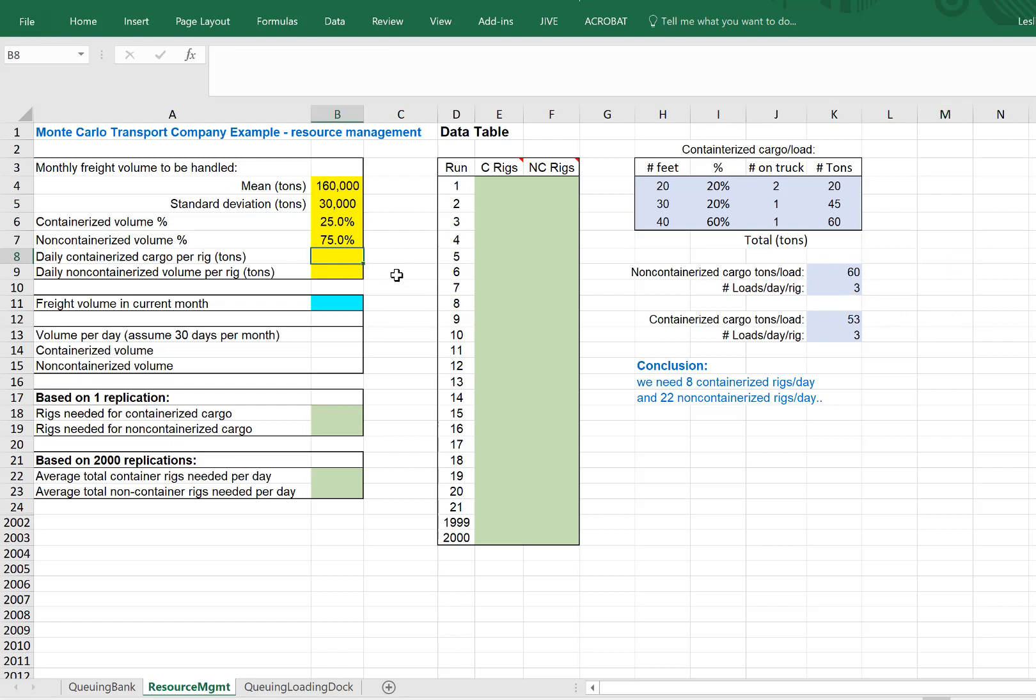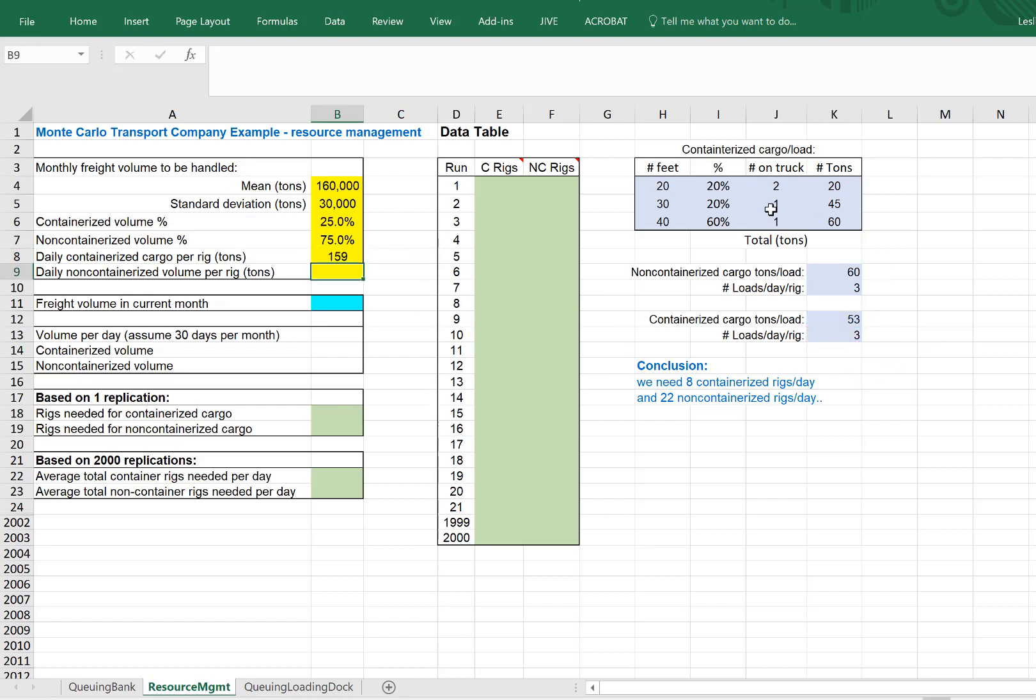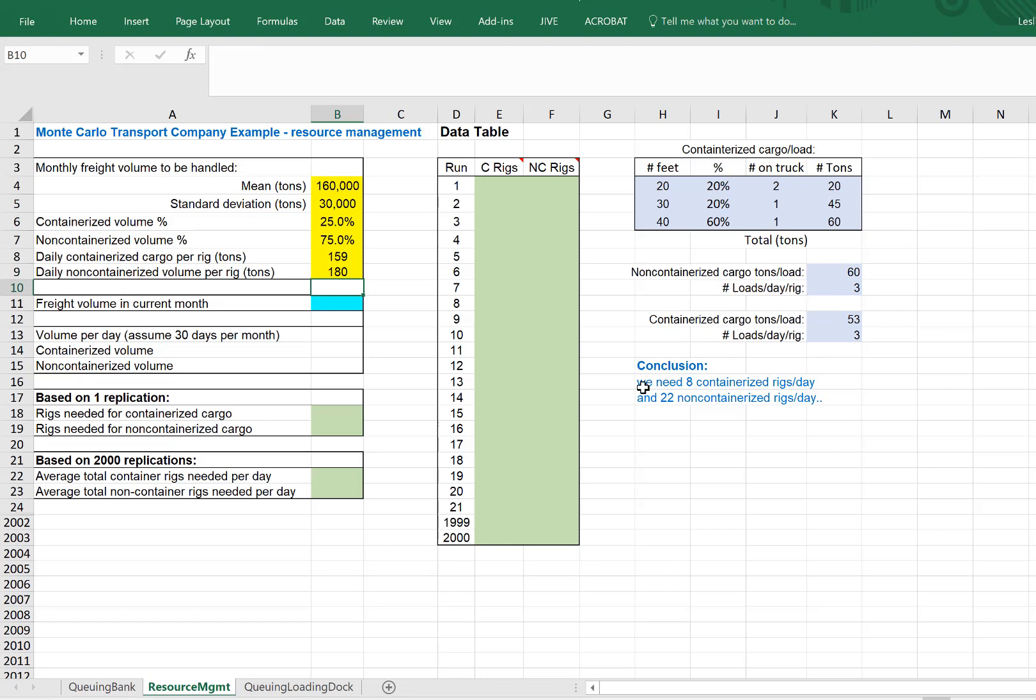And that helps us figure out how much each day each rig can carry. For containerized, it's 53 times three, because each rig can do three loads a day. And non-containerized, 60 tons times three loads in a day, gives 180 tons.